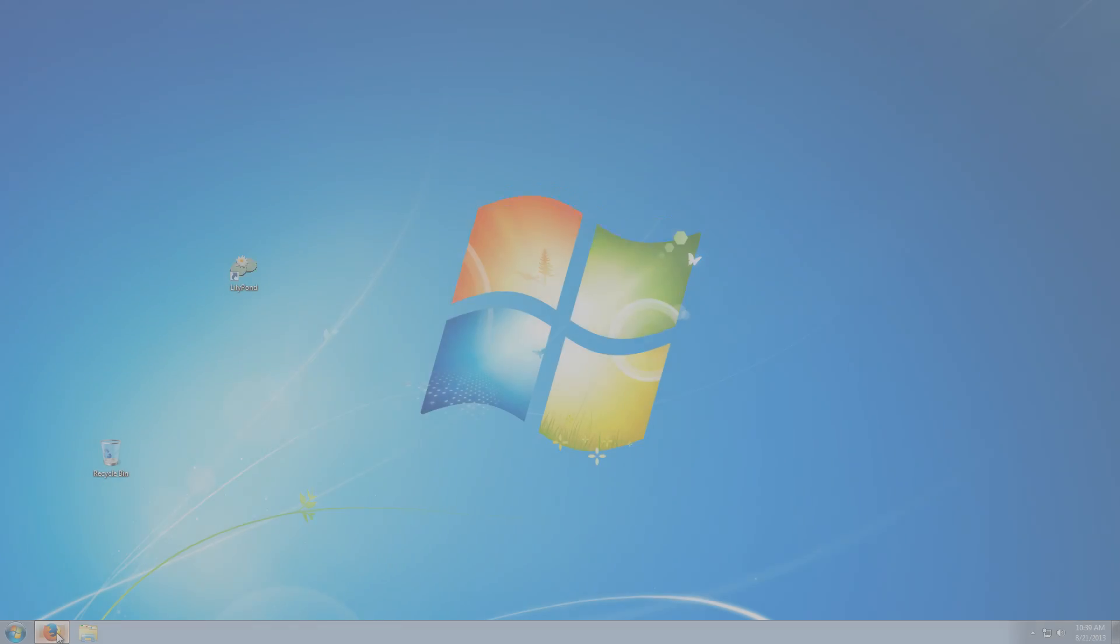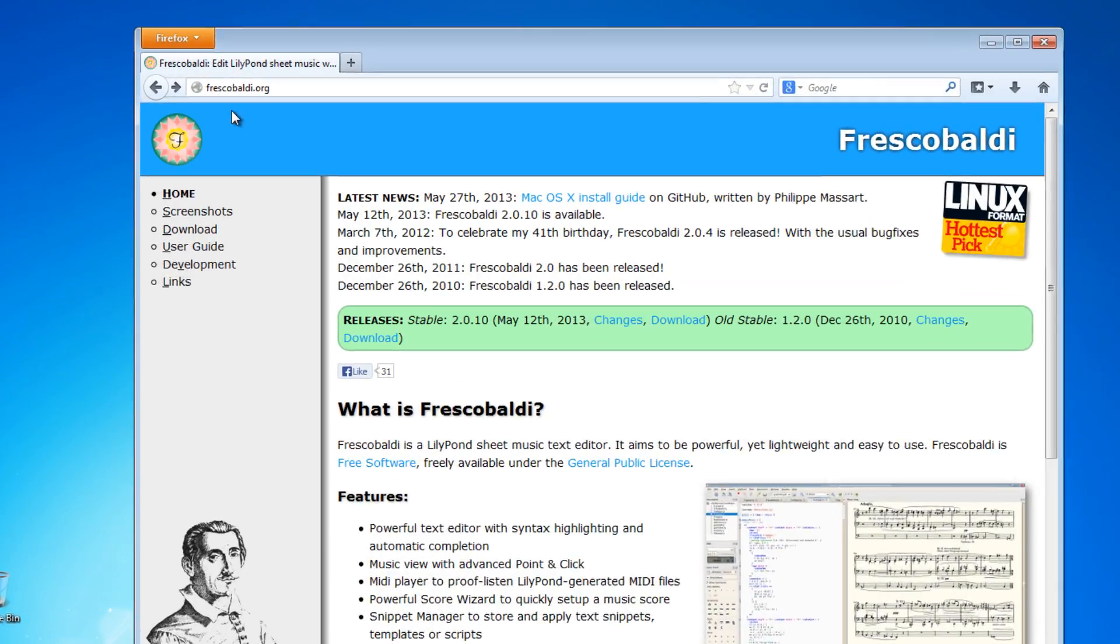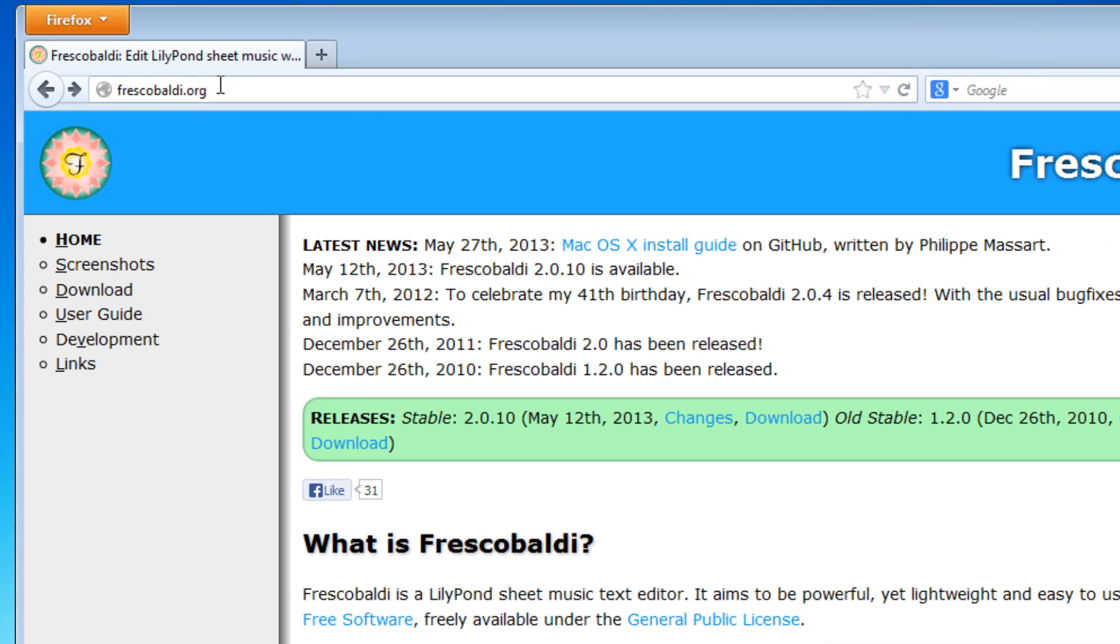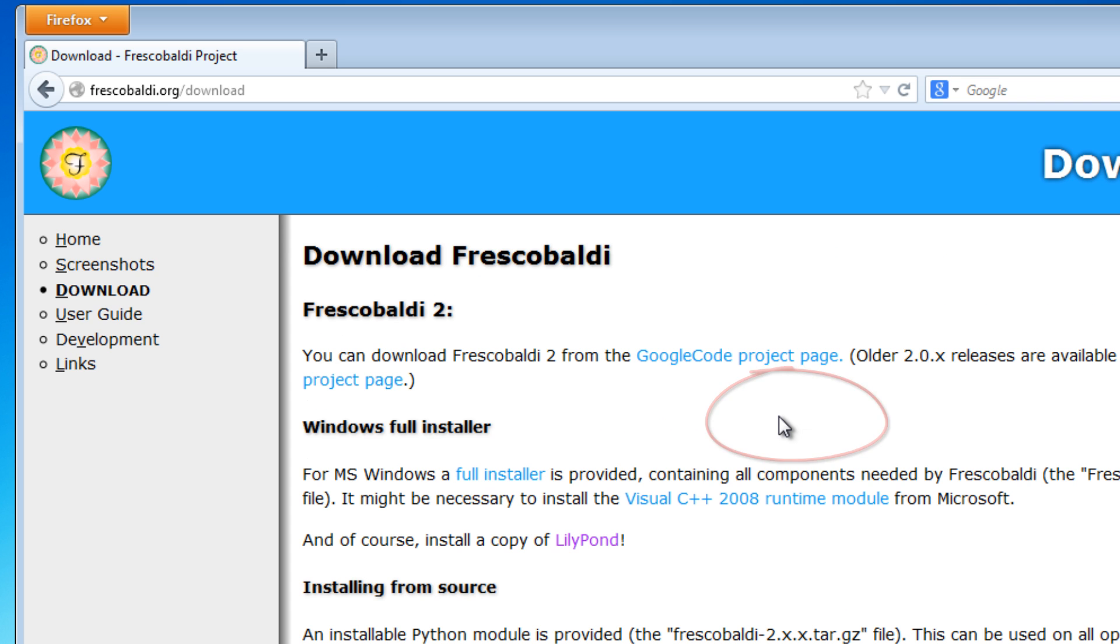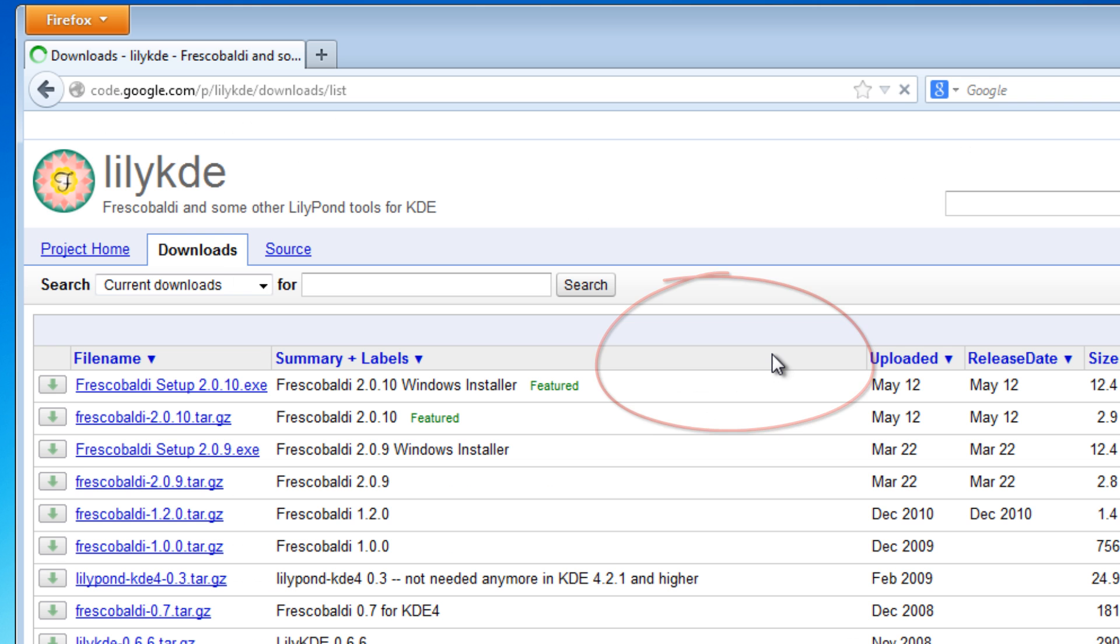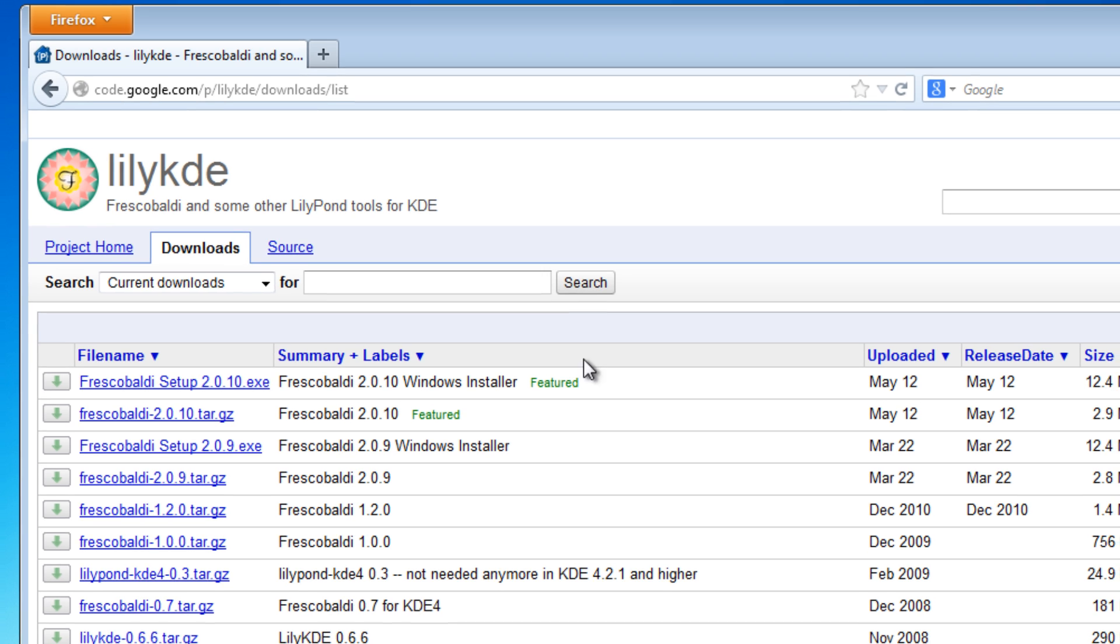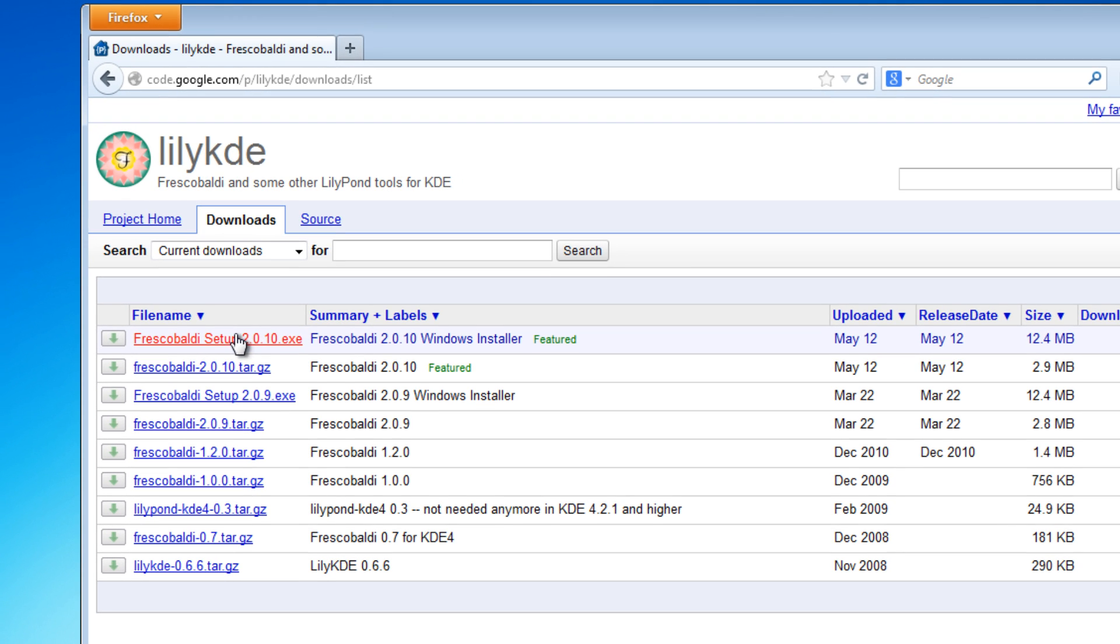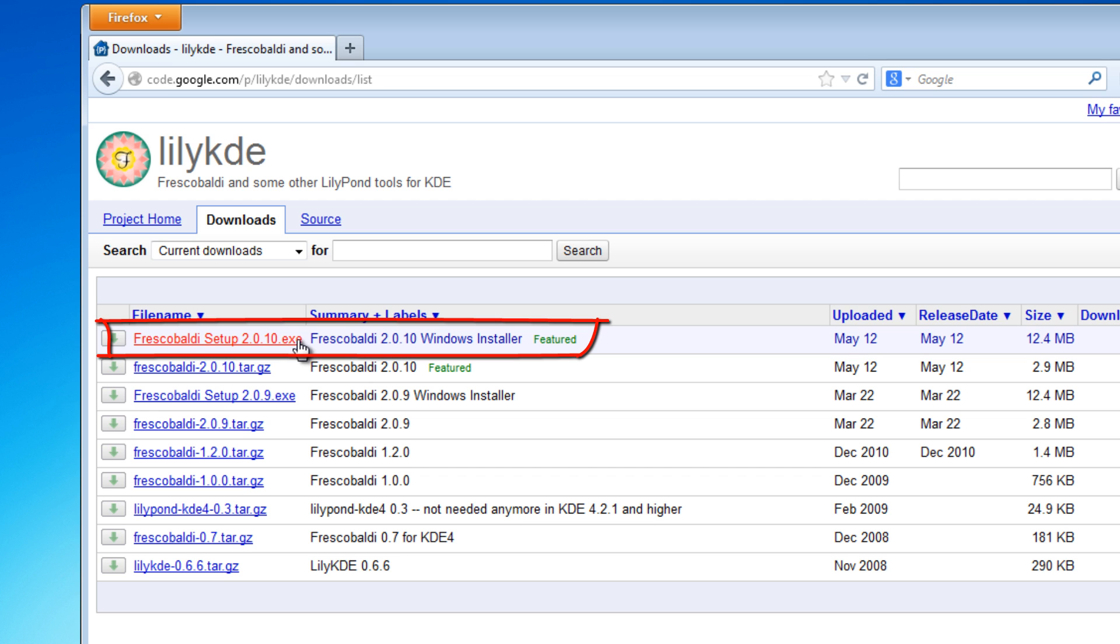To install Frescobaldi, open up a web browser and go to frescobaldi.org, and click on the download link to the Google Code Project page. Here's a list of all the installers. Most of you are probably on Windows, so you're going to want this file right here.